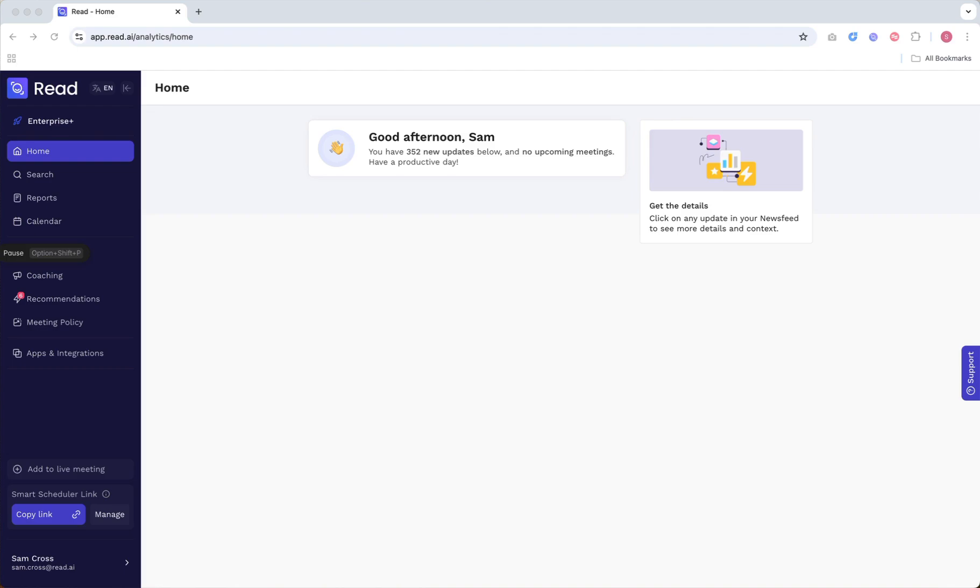But first, know that while adding READ manually is a good fallback option, it isn't ideal for a couple of reasons.